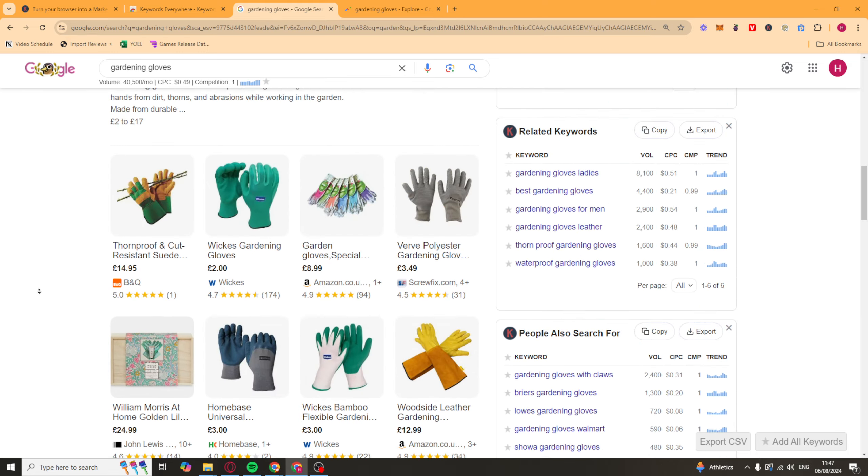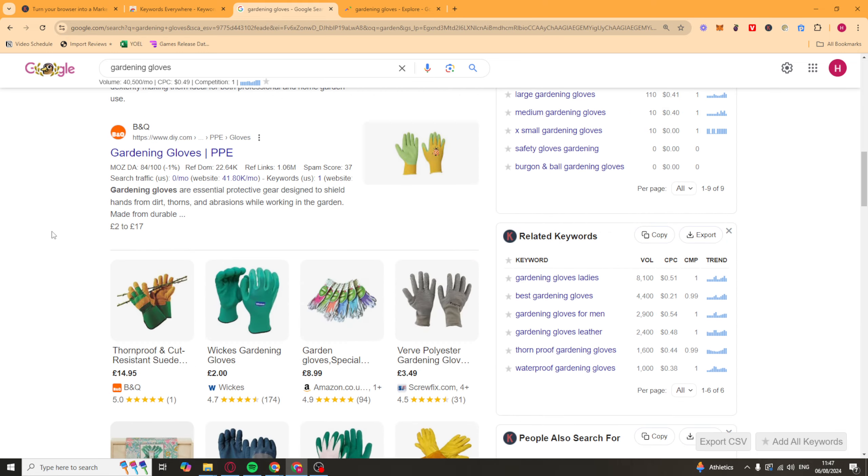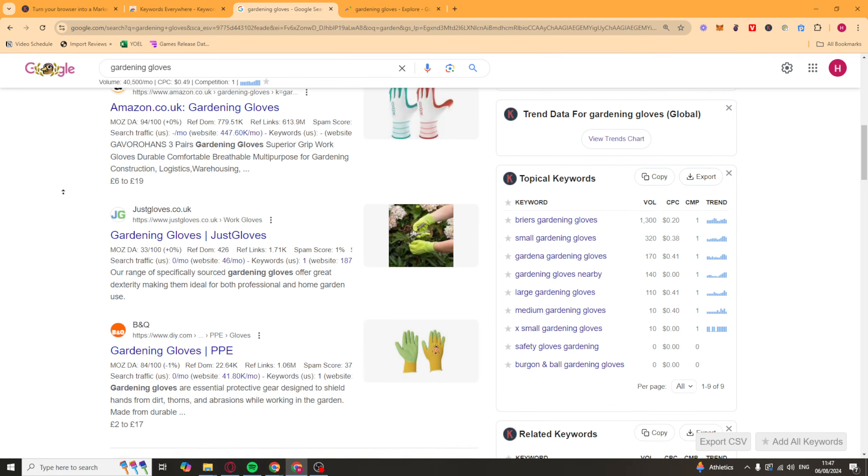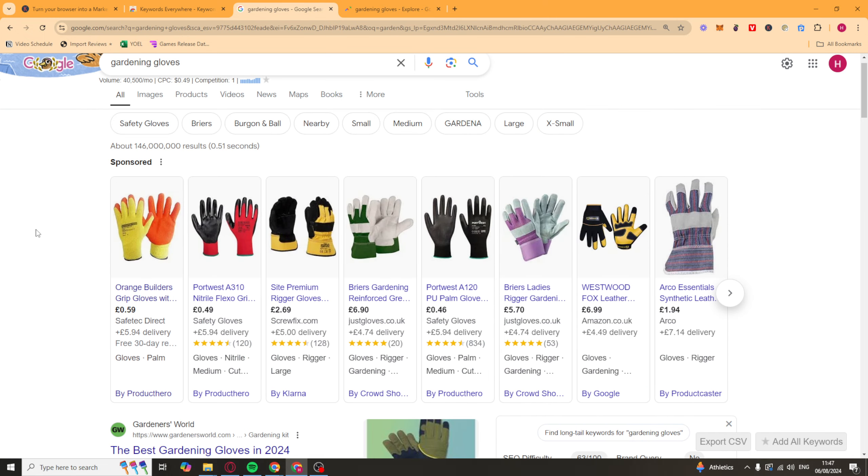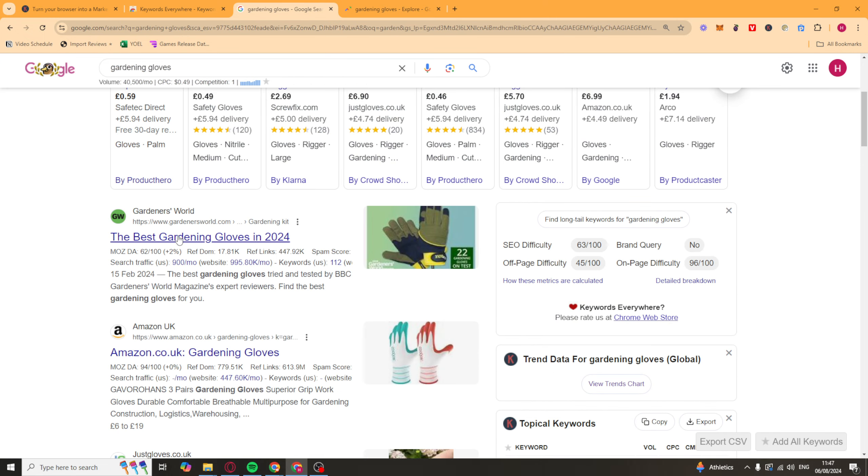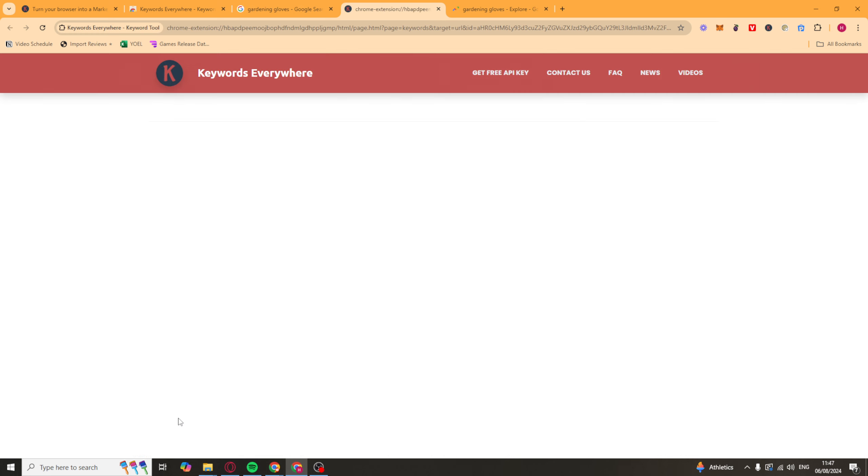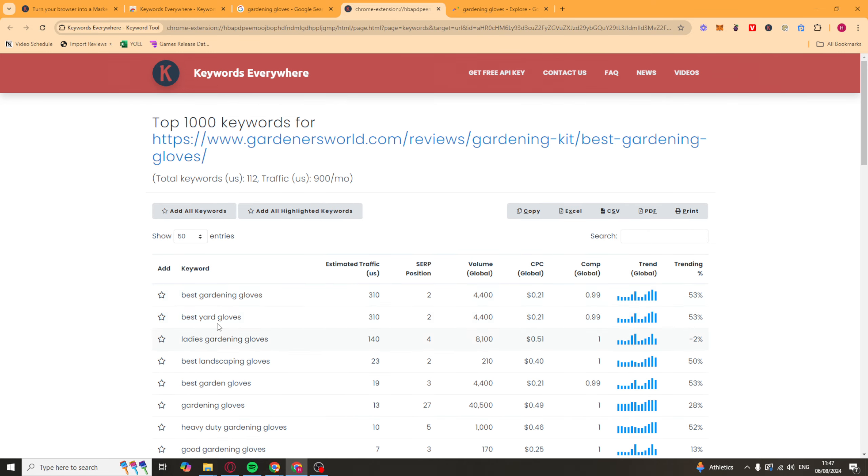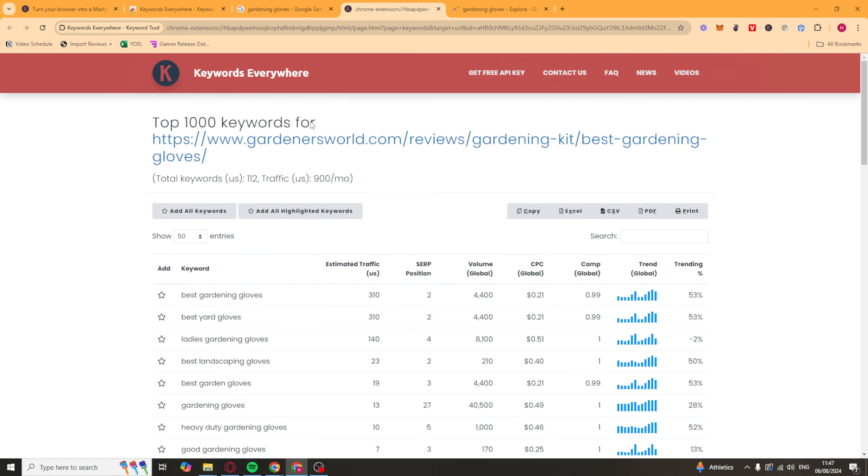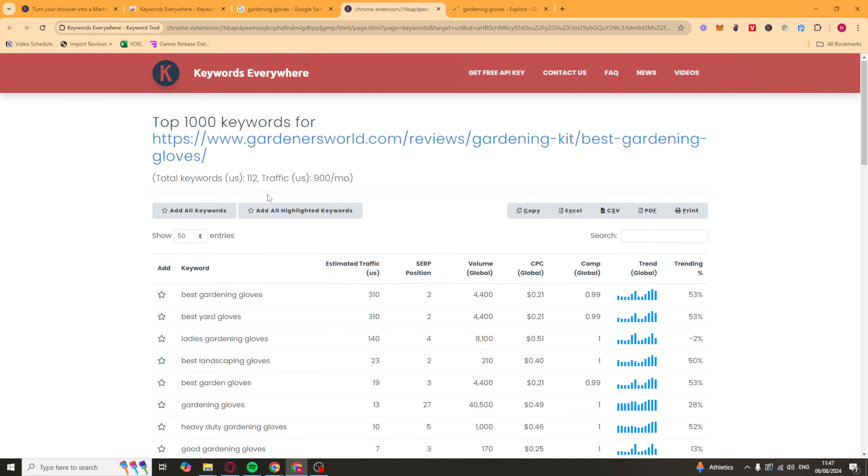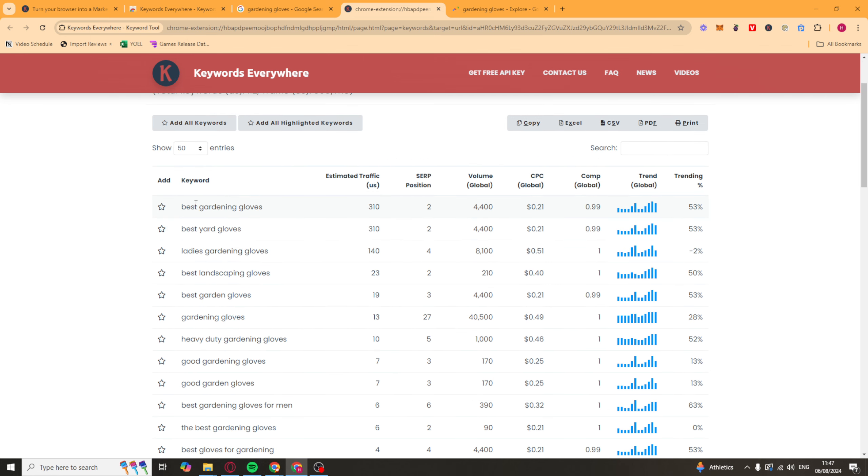So what we can also do is we can go on to this first one, for example, this one that's ranking. And as I said, we can go over here and we can look at the keywords it ranks for. So 112, we can click on that. And this is going to give us the keywords that it's ranking for this URL that showed up. So it's going to show us the keyword, the estimated traffic. And this is US traffic. It's going to show us the search position.